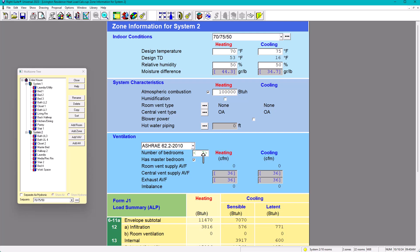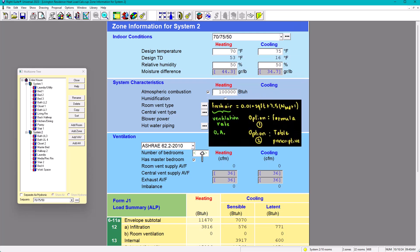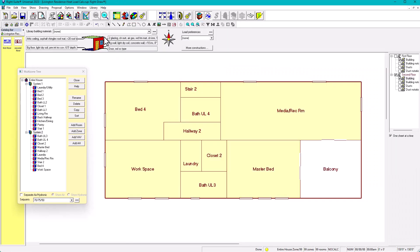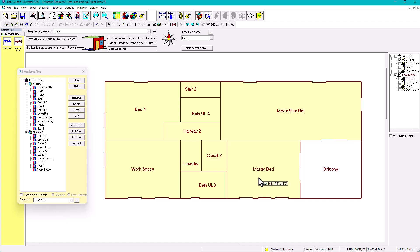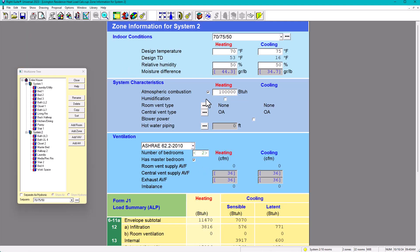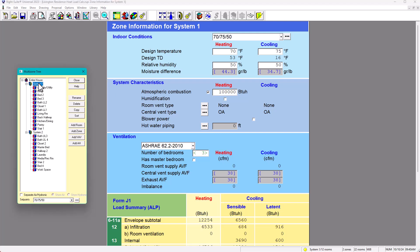When you check 'Has Master Bedroom,' the program adds one more occupant to the calculation. The formula is: 0.01 × square footage + 7.5 × (number of bedrooms + 1). The plus one accounts for the master bedroom, since husband and wife are two people rather than one. Without the master bedroom checkbox it counts one occupant per bedroom, but with it checked it adds an extra occupant. So System 1 has three bedrooms with no master bedroom, and System 2 has two bedrooms with master bedroom checked.